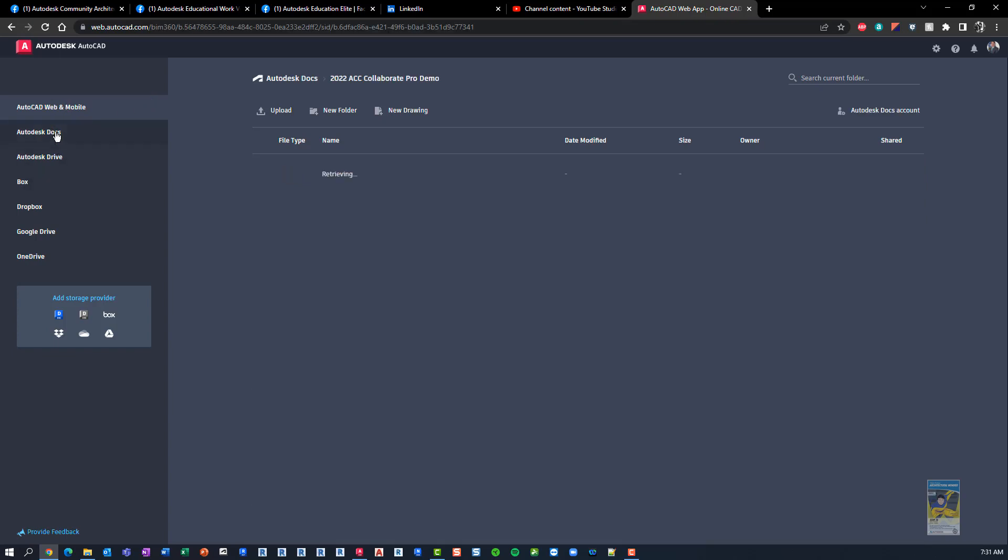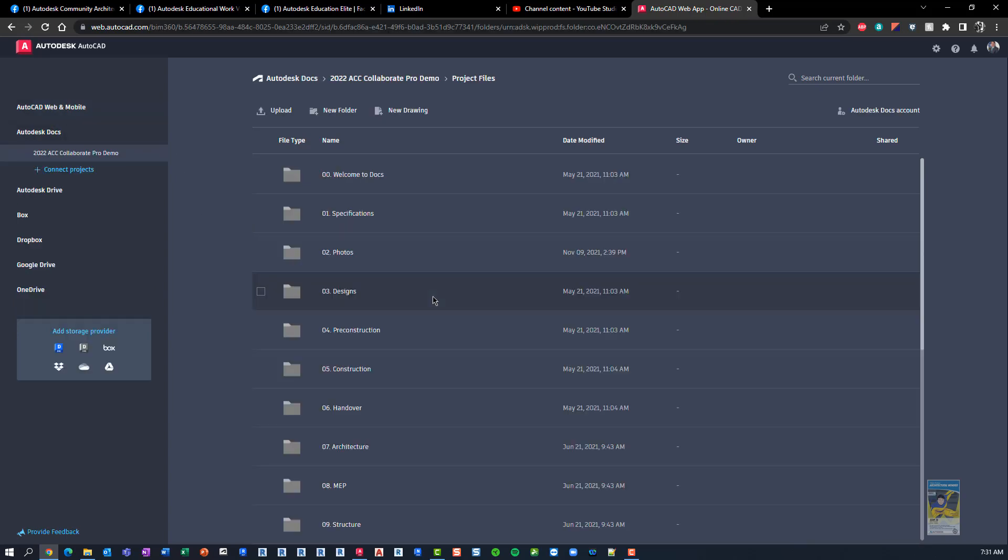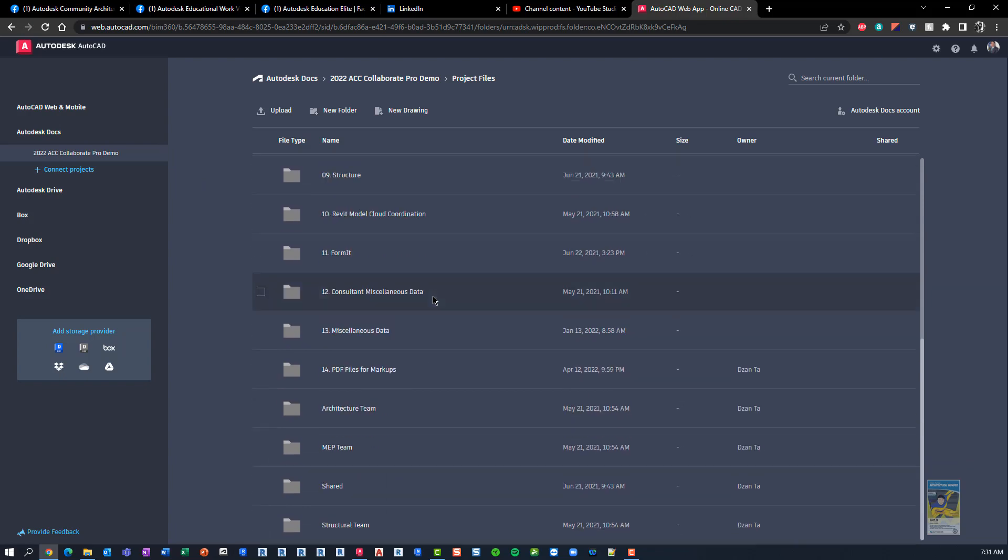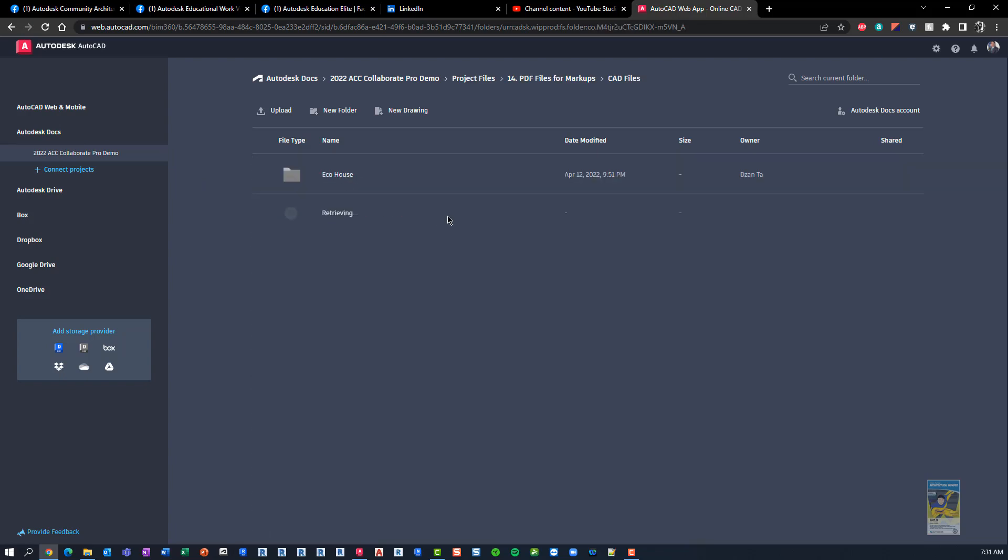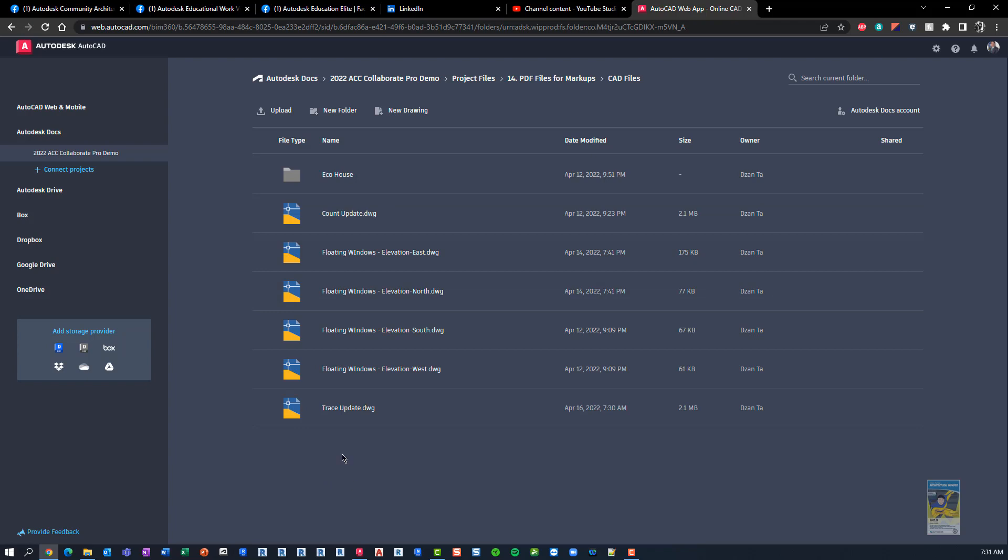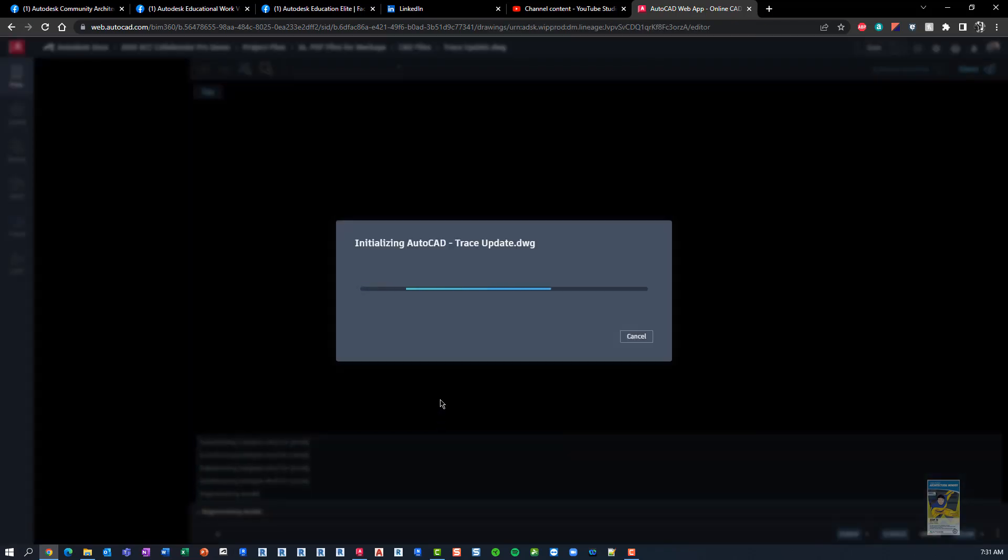And then on the left-hand side, you can get to your files and folders, wherever your file may be sitting. So for example here, we can head over to the files that I need, and I can open up the trace file that I want to show you.